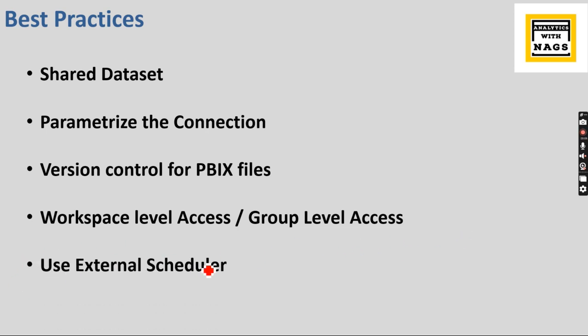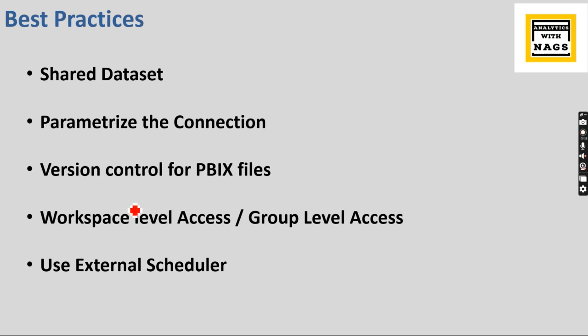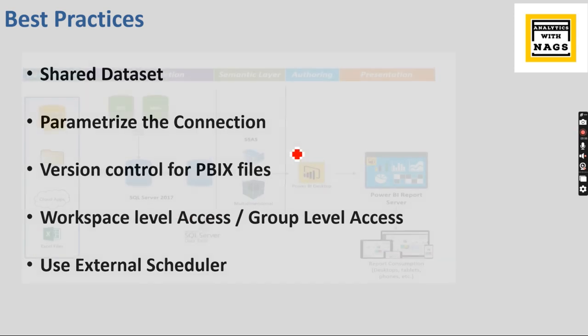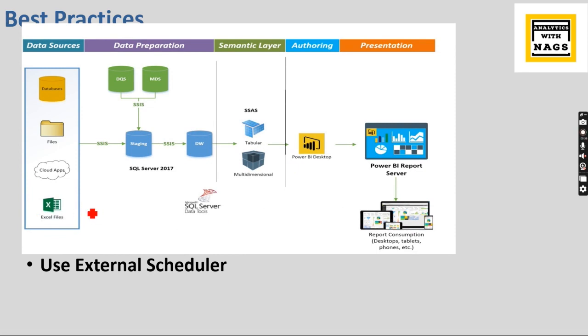Then use the external scheduler. Because Power BI, based on your licensing, you can go up to 48 times refresh, but it also doesn't solve most of our problems because refreshing frequently incurs a cost. It is no meaning like refreshing without understanding how the source system has been updated. Only if the sources are updated, you need to update your Power BI files.